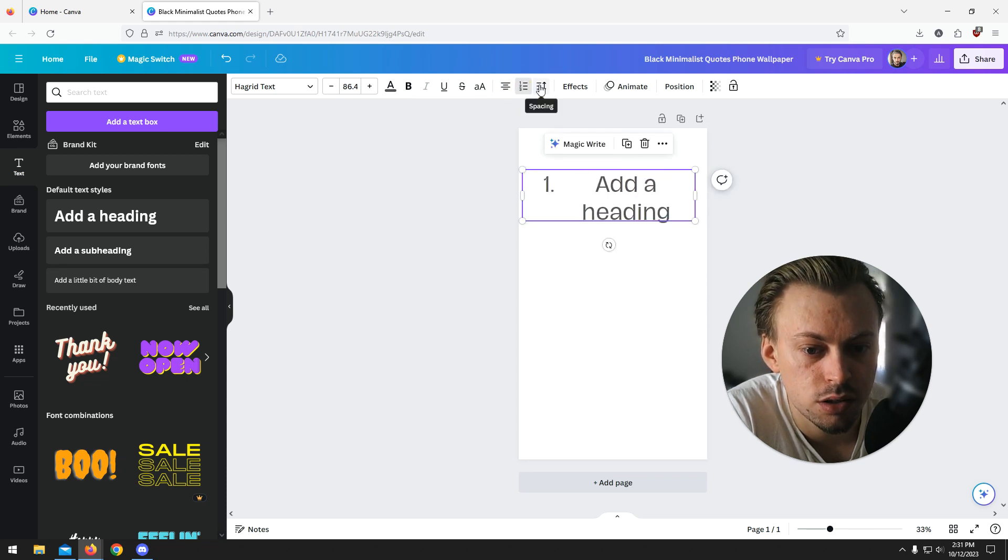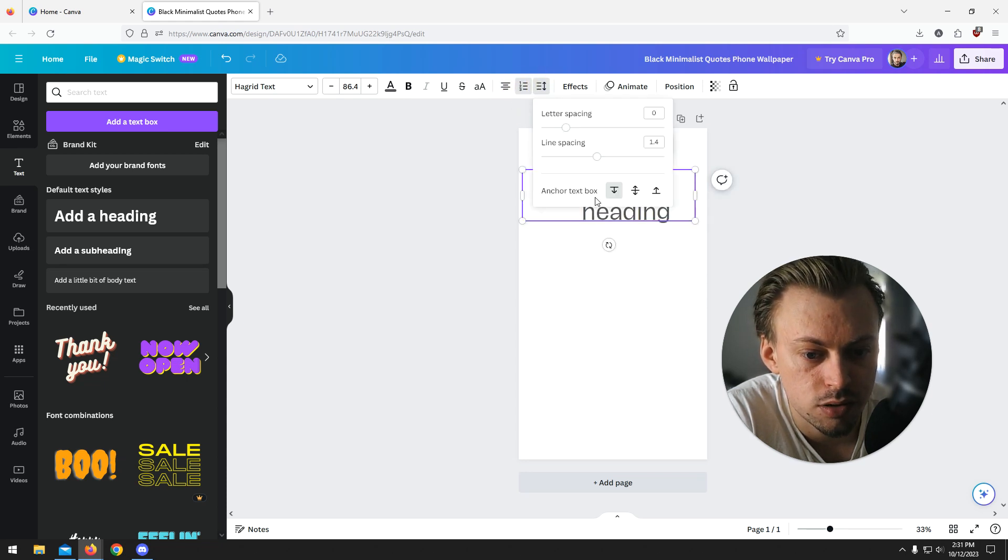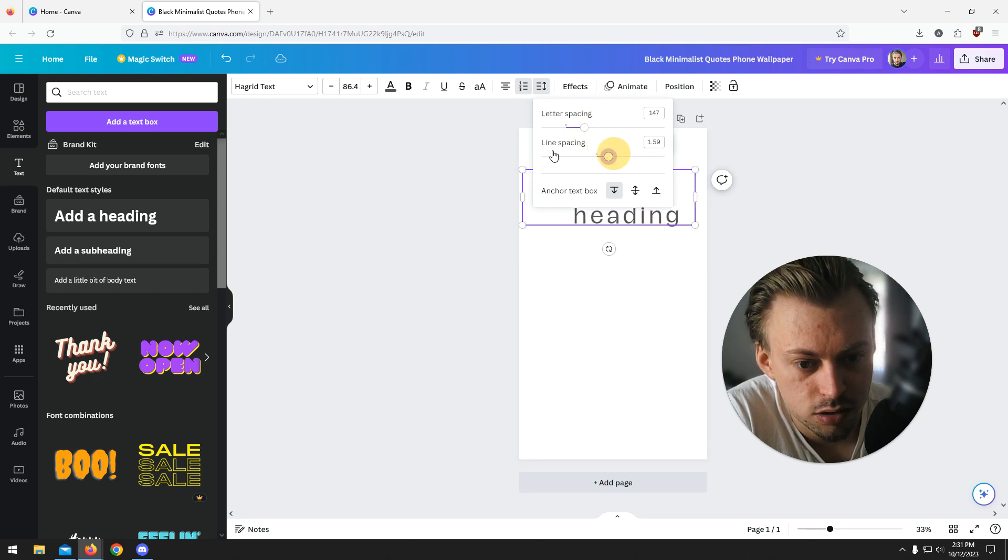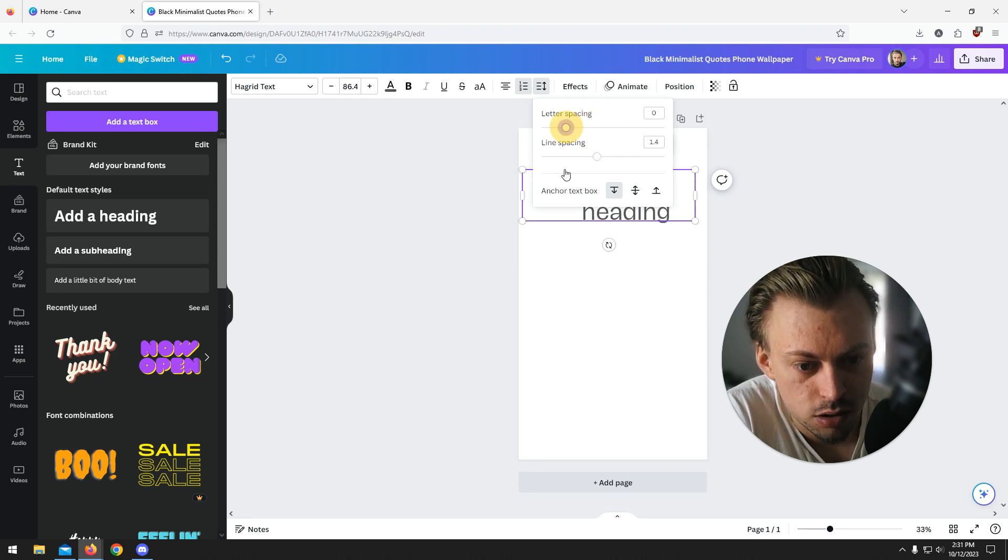That's how you make it a list. That's how you change the spacing, the line height basically, and the letter height, the spacing I guess it's called.